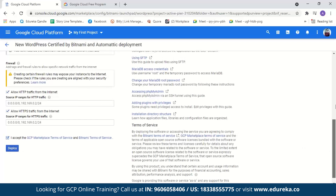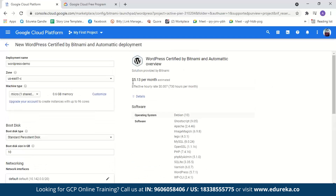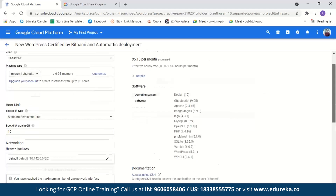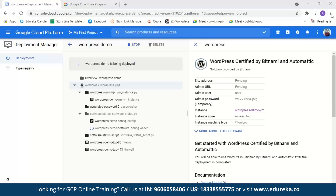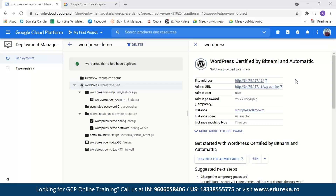We'll accept the terms and conditions and click Deploy Now. You can check how much it will cost per month — for me it's 5.13 dollars per month. It will just take a few minutes for Google to deploy your WordPress website. During the process, software scripts run, WordPress is configured, and the username and password for your WordPress account are generated. Now you can see our WordPress website is successfully deployed.